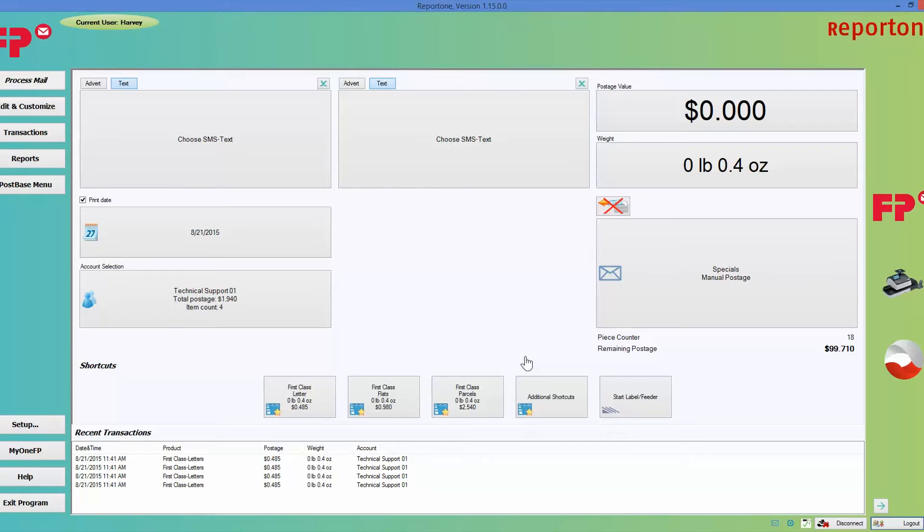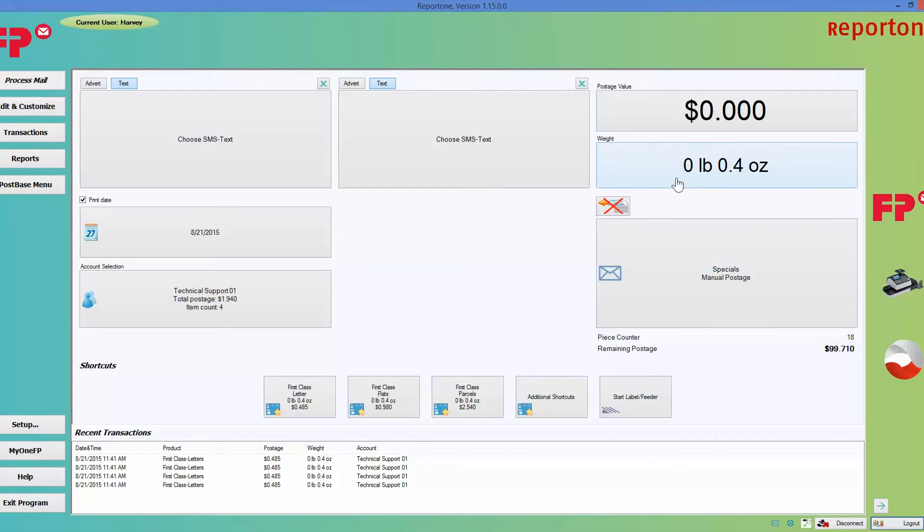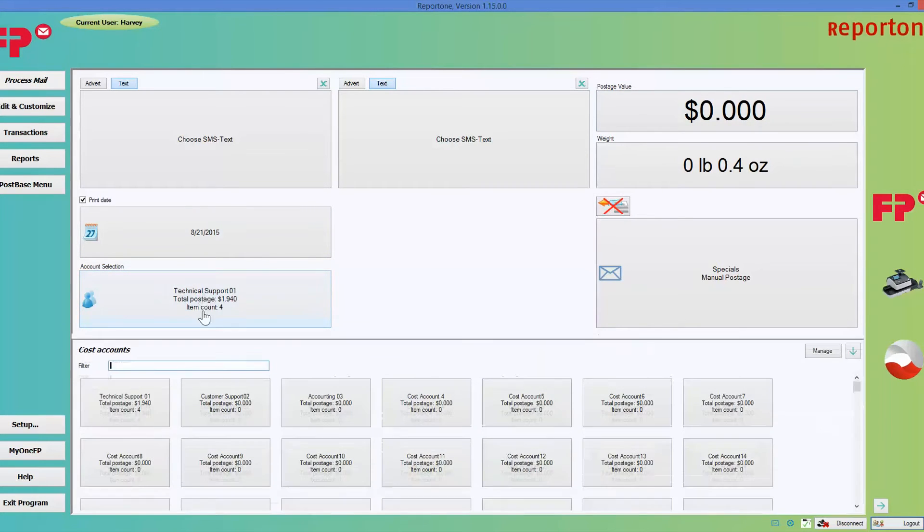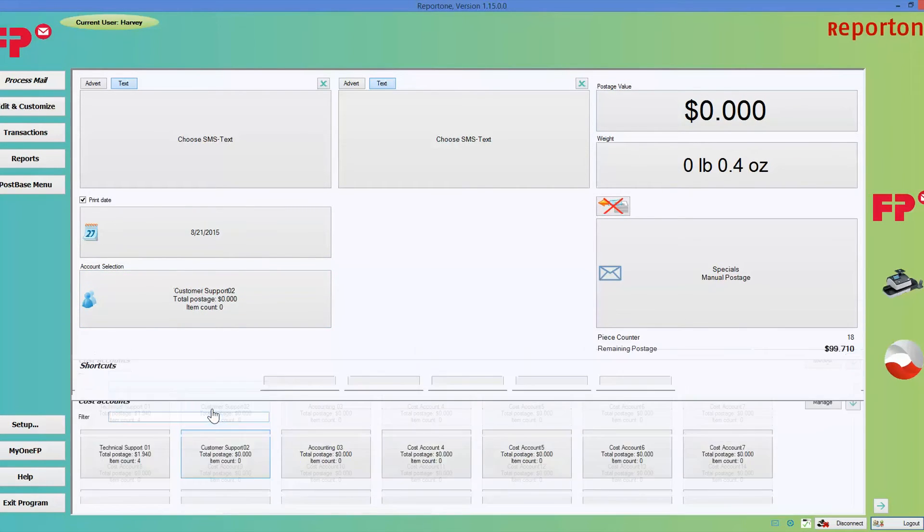Number four: make sure that you choose your date or take off the date, and then you can begin printing. Like I said, number one you pick your account—very important.